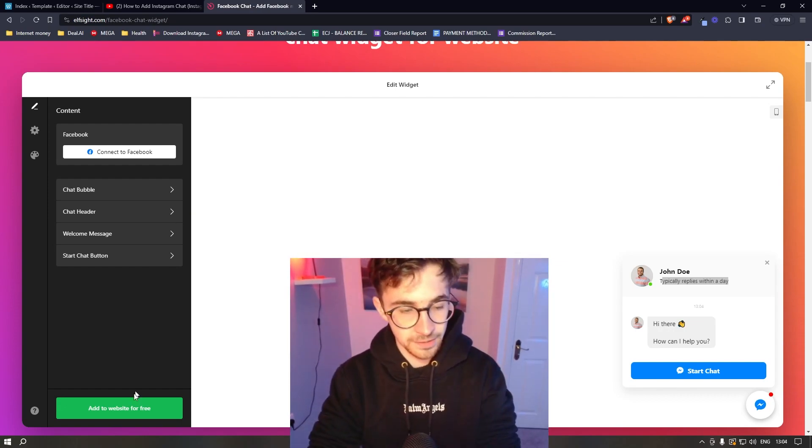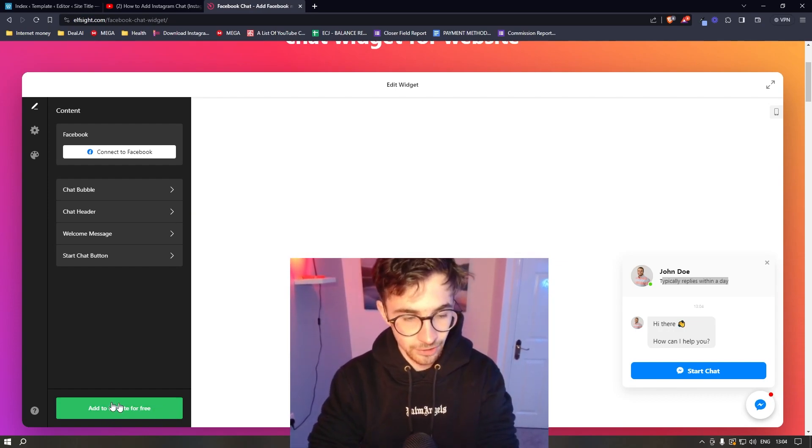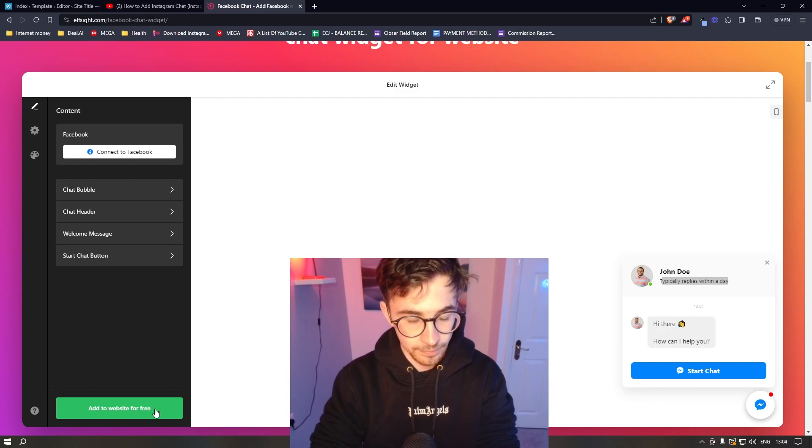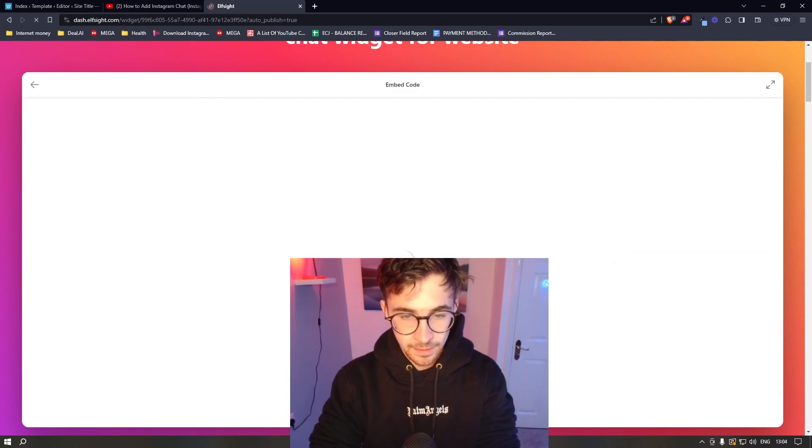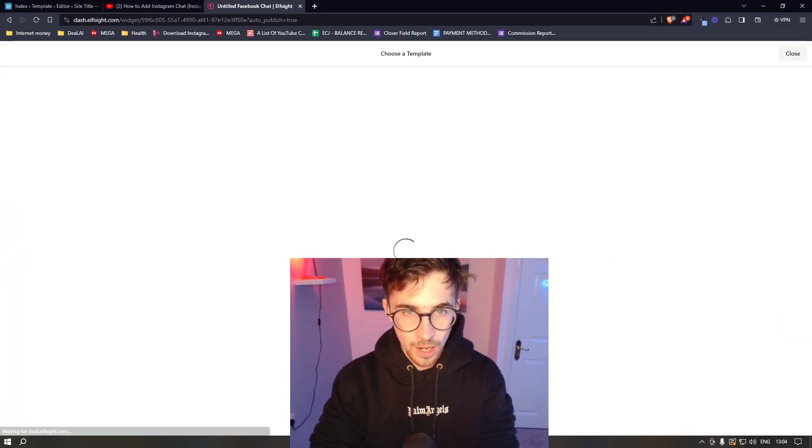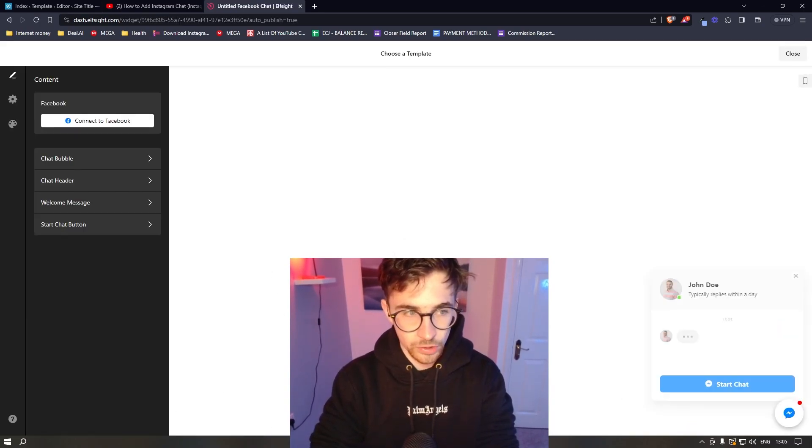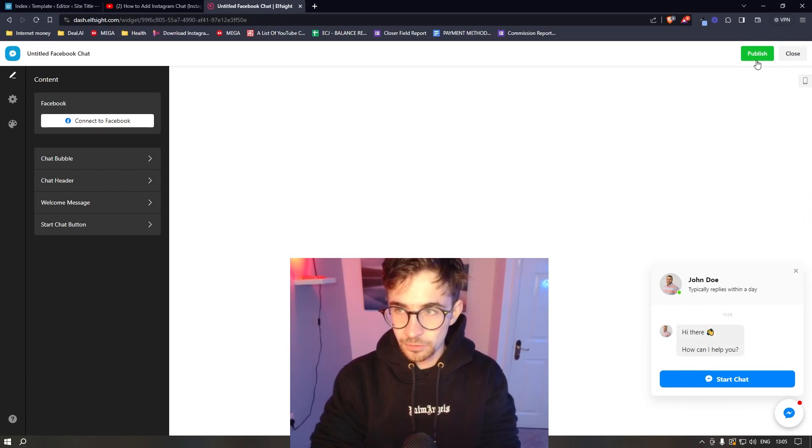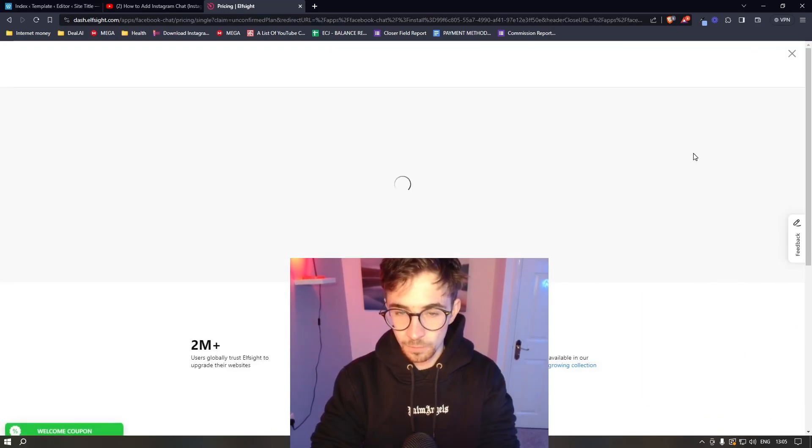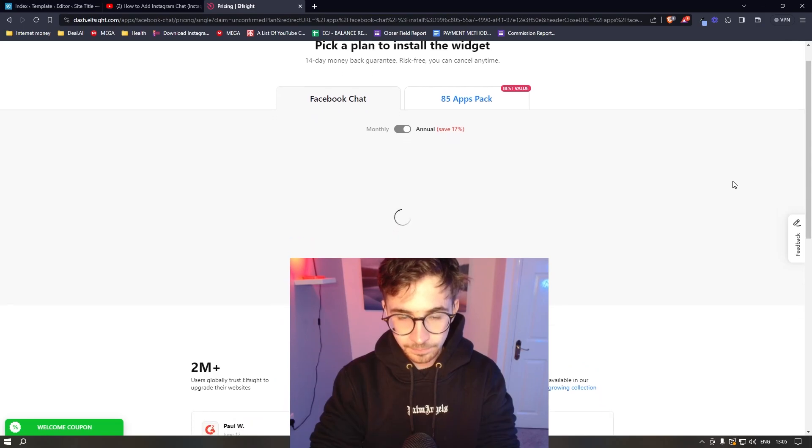All we then need to do is click on add to website for free. It's then going to save the widget. And then all we need to do from here is click on this publish button in the top right corner.